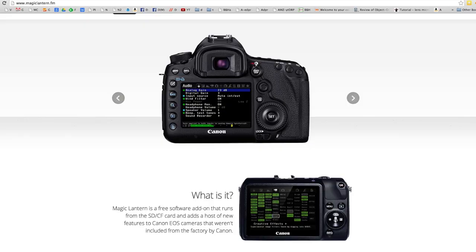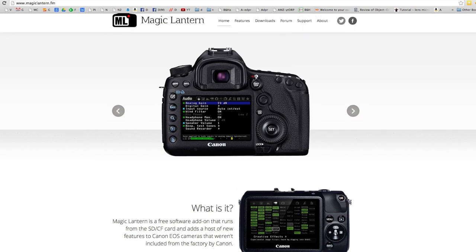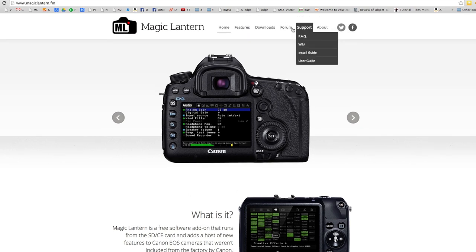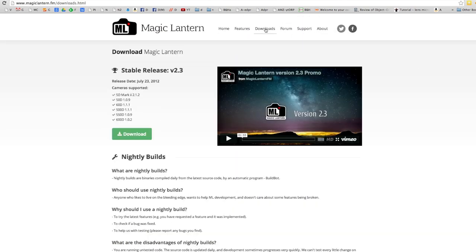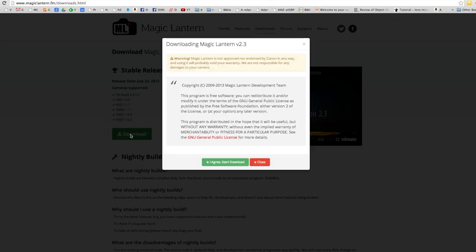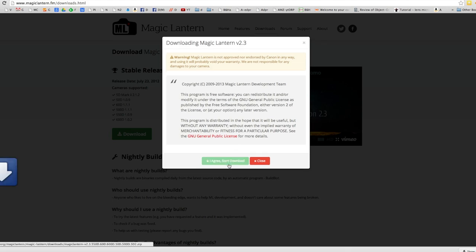But it is quite easy. You go to the website, you find the model you're running, you make sure the firmware you're currently running is the firmware that the Magic Lantern is provided for. Download it to a clean SD card, put it into your camera and turn your camera on. If you want, if you're interested in hearing more about it after this video, just let me know and I can certainly do some walkthroughs and setups.